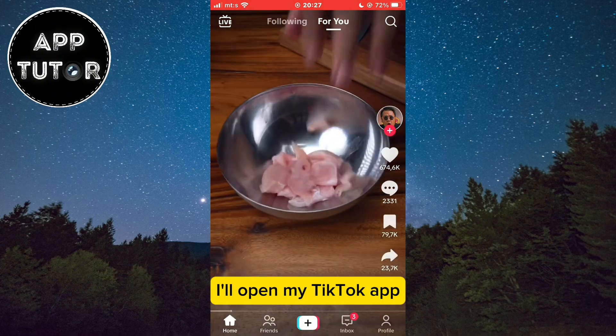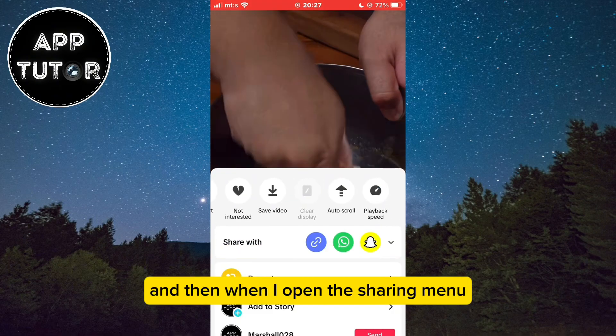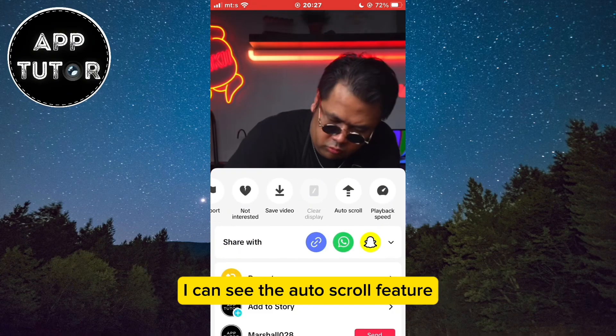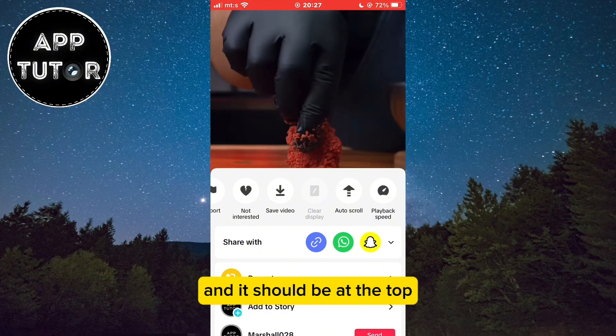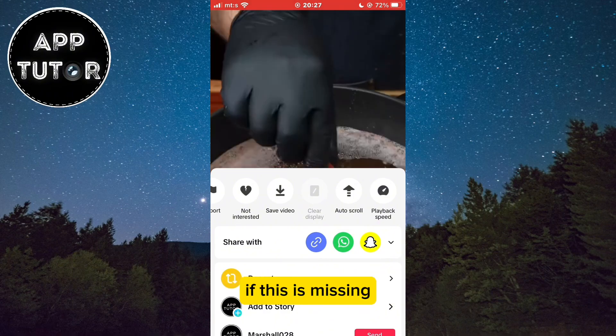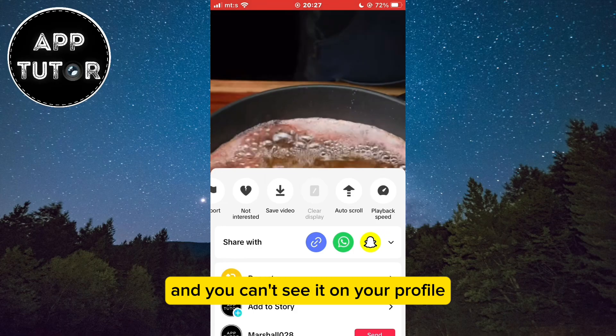I'll open my TikTok app, and when I open the sharing menu, I can see the auto-scroll feature — it should be at the top. If this is missing and you can't see it on your profile,